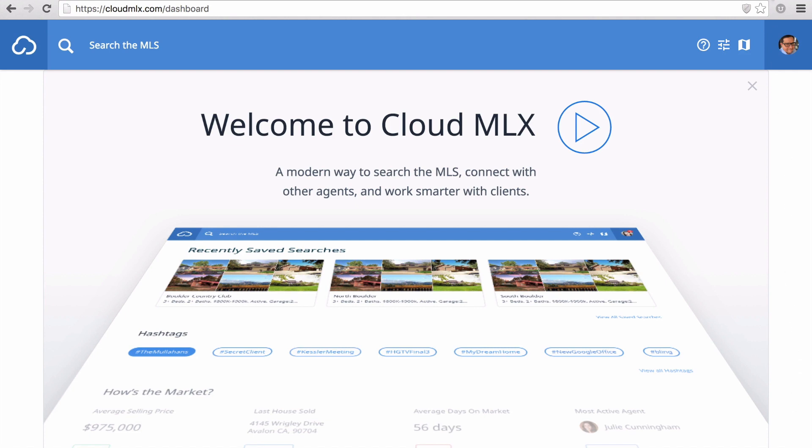Whether it's just searching for listings, or connecting with other agents, or working smarter with clients, Cloud MLX will quickly change your perception of what an MLS can be.